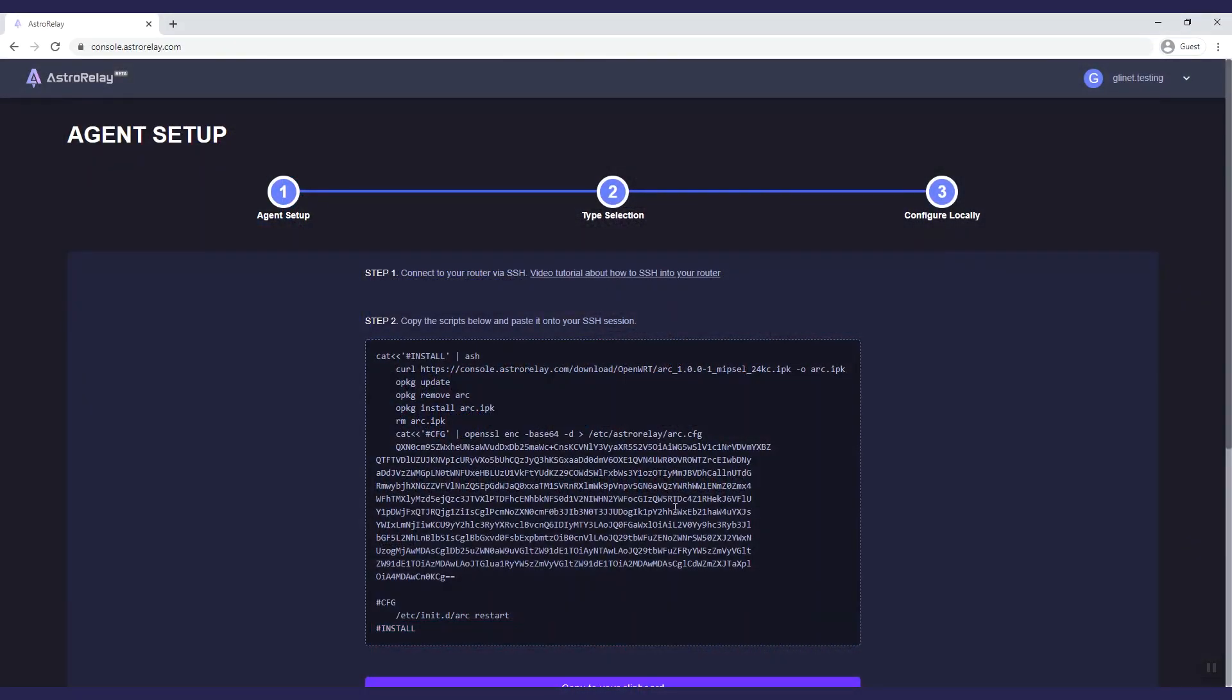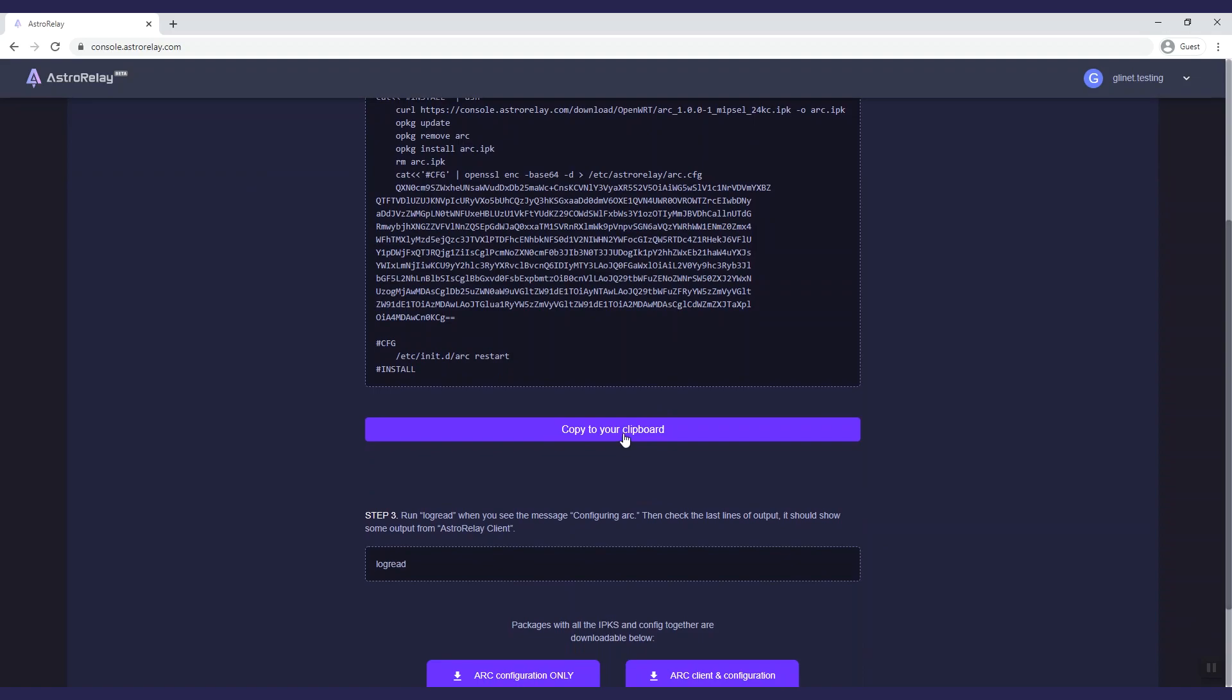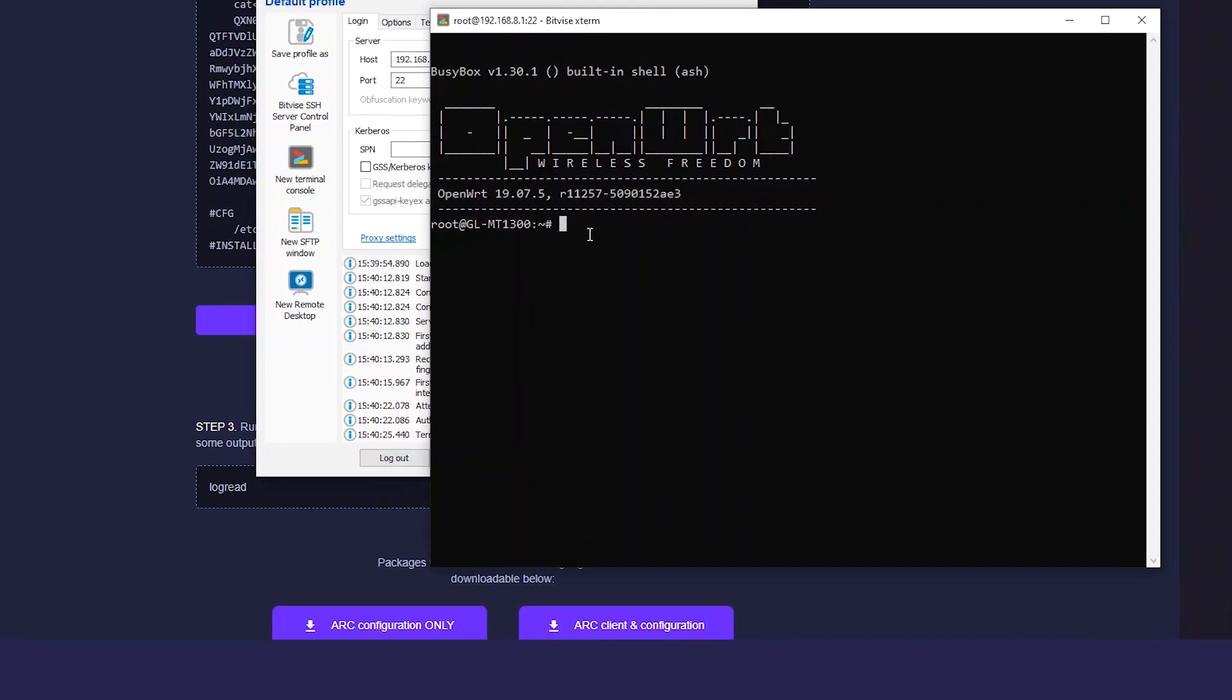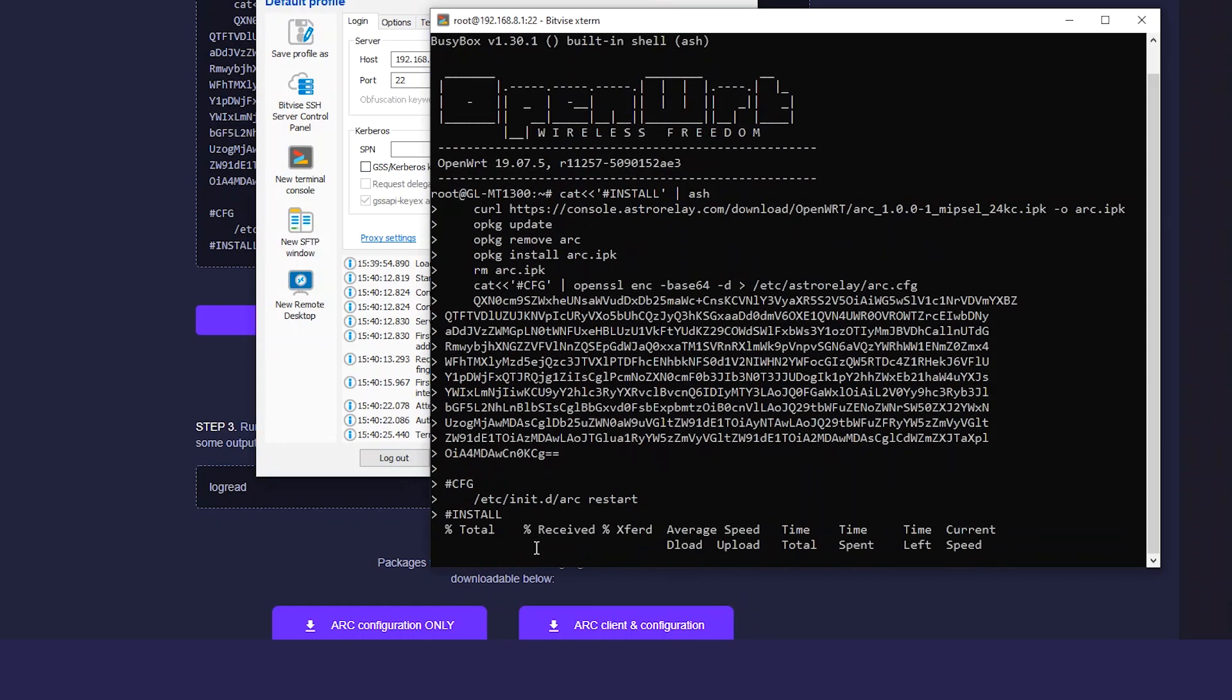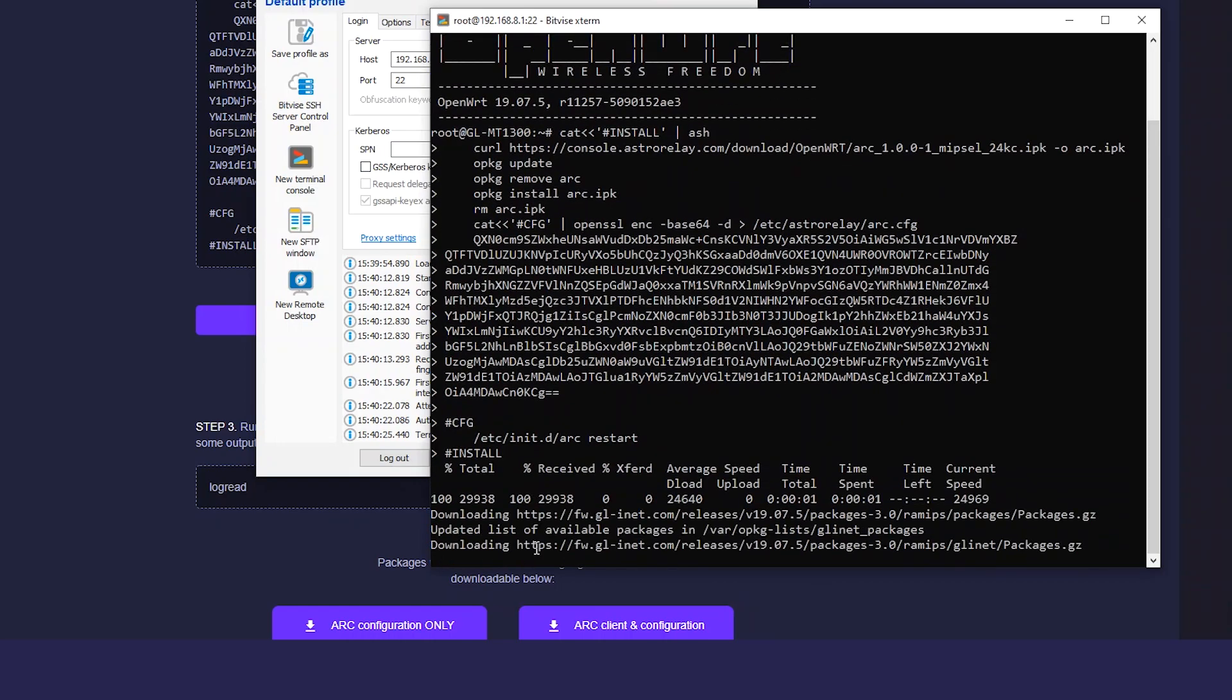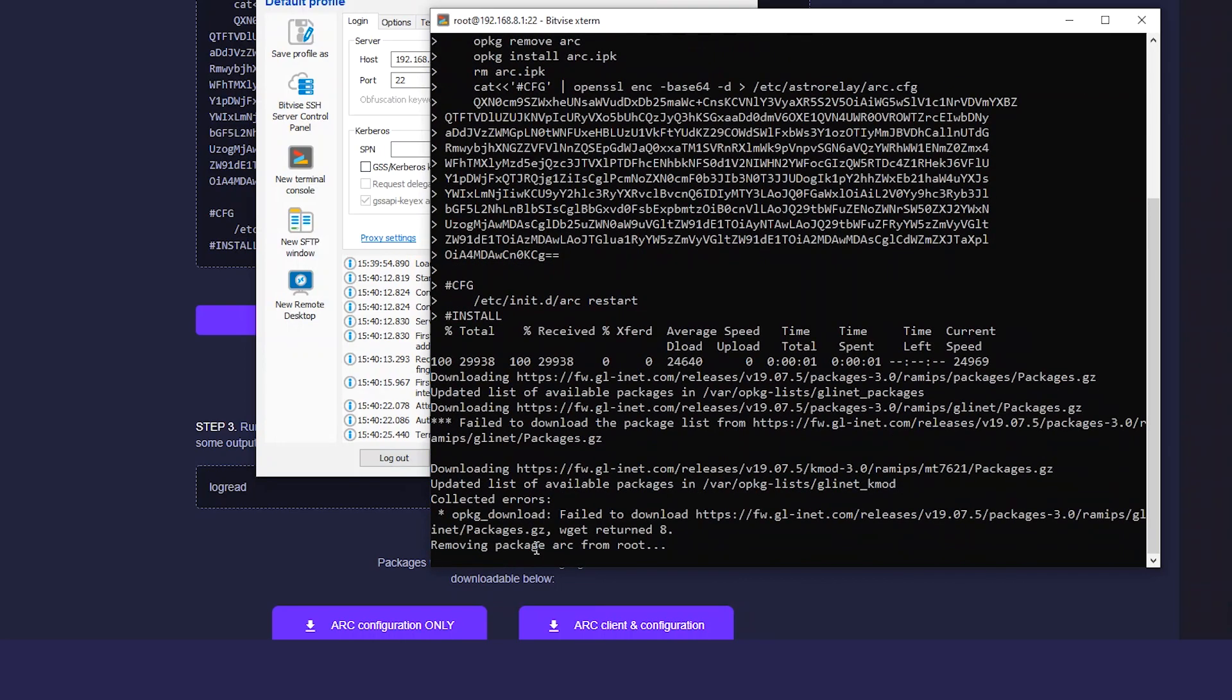Then we go back to the ASTRO relay console and connect to your router via SSH. Copy the scripts below and right click to paste onto your SSH session. Press enter and the script will execute to set up the client device.